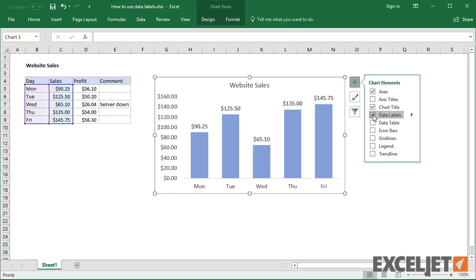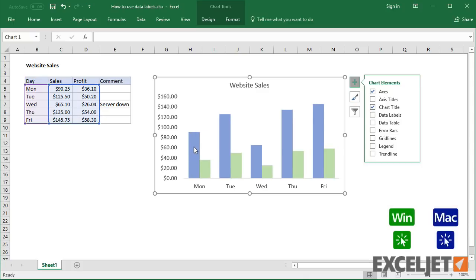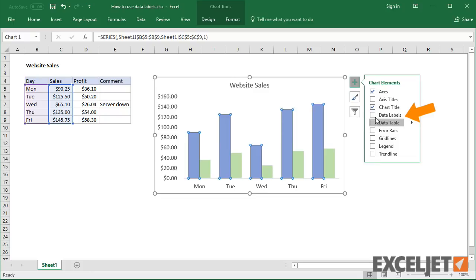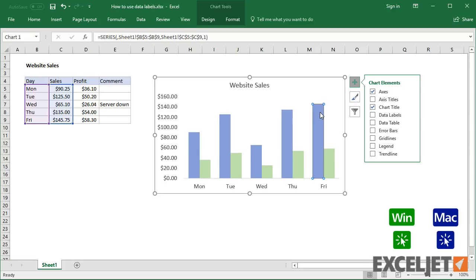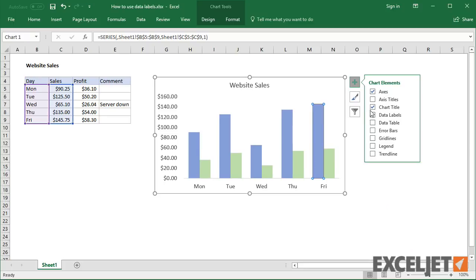If you have more than one data series, you can select a data series first, then turn on data labels for that series only. You can even select a single bar and show just one data label.